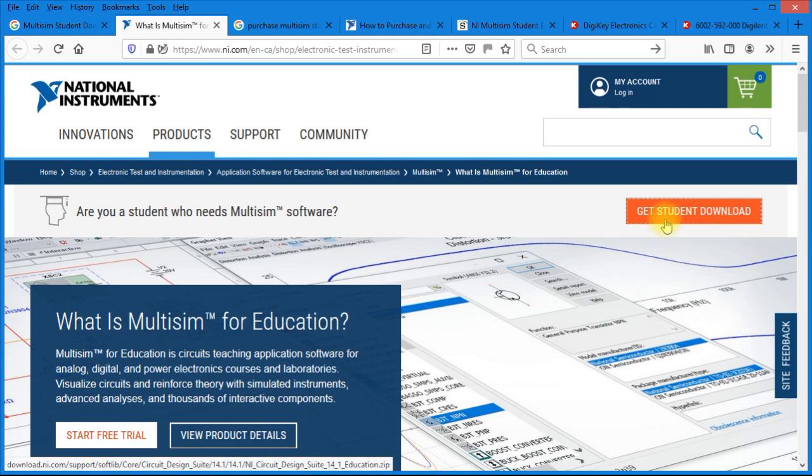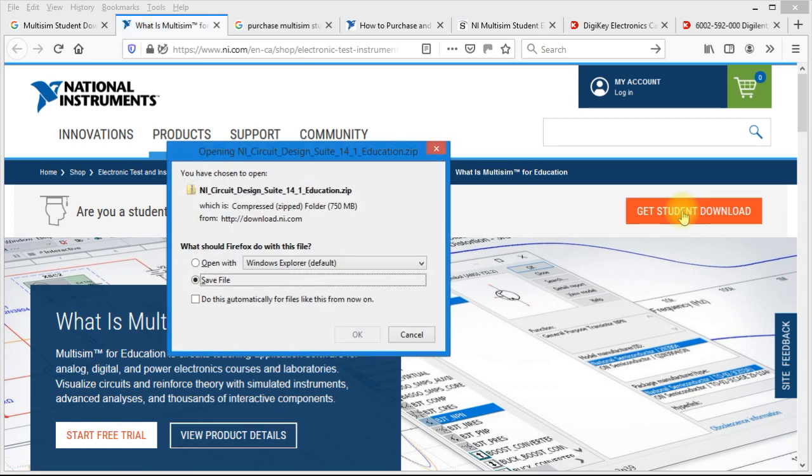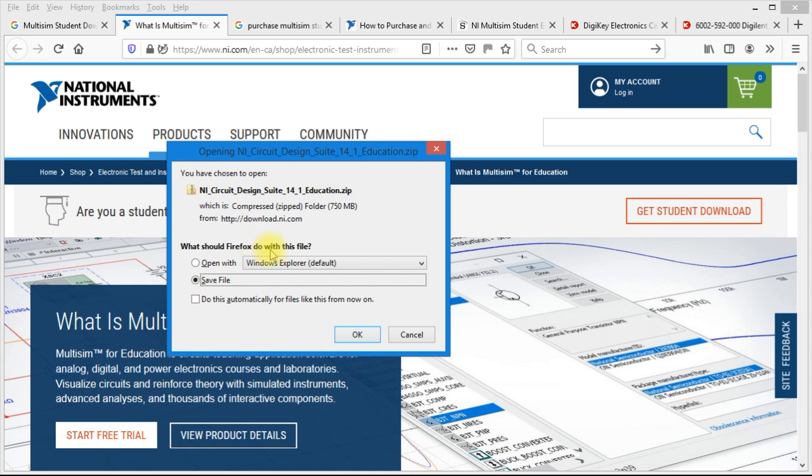And over here, we have a box that says Get Student Download. And you'll notice at the bottom of my screen, it says NI Circuit Design Suite 14.1 Education.zip. So go ahead and click on that link. And the next dialog box to come up, it says What should Firefox do with this file? We want to save the file. Go ahead and click on OK.